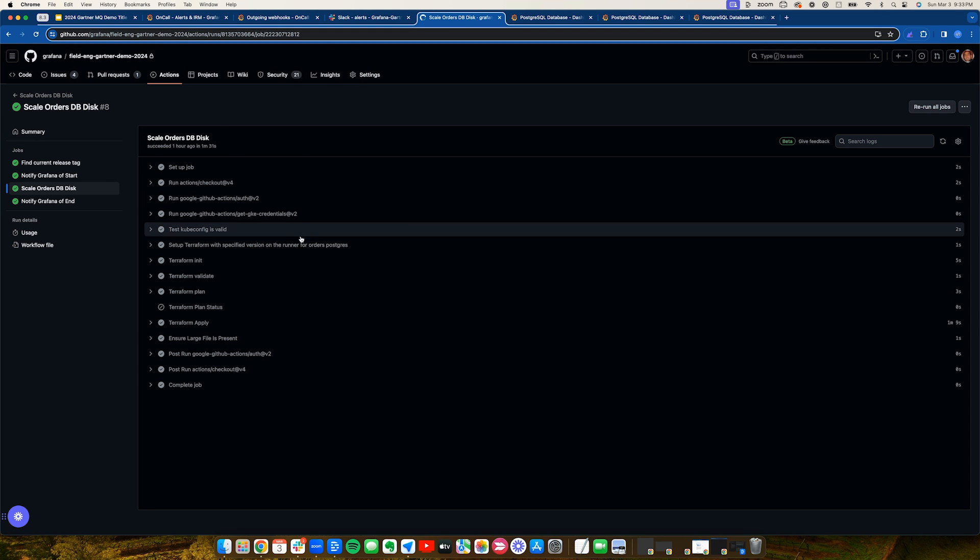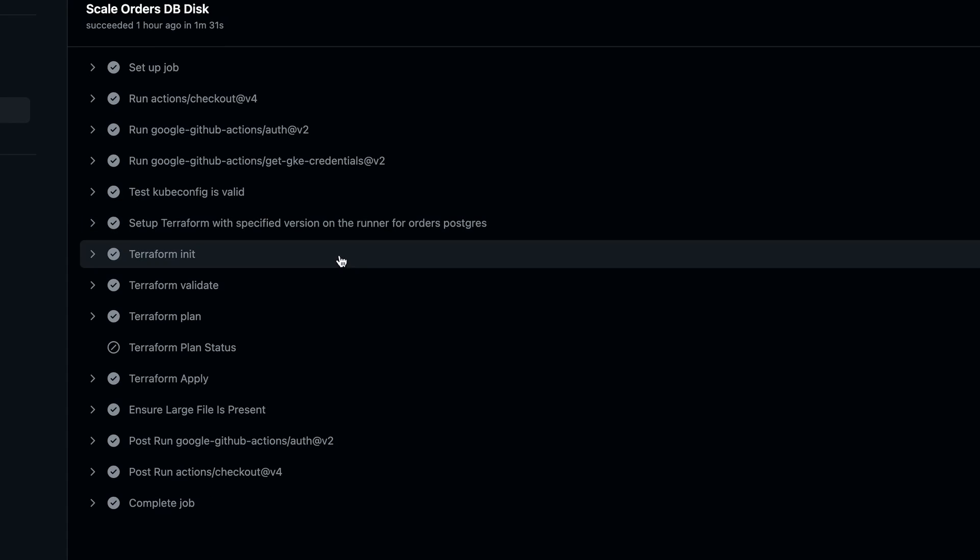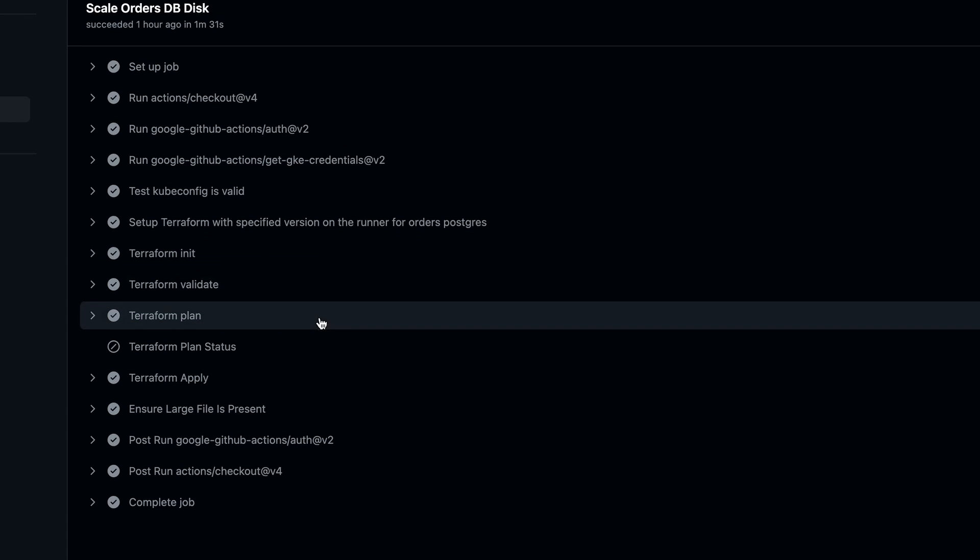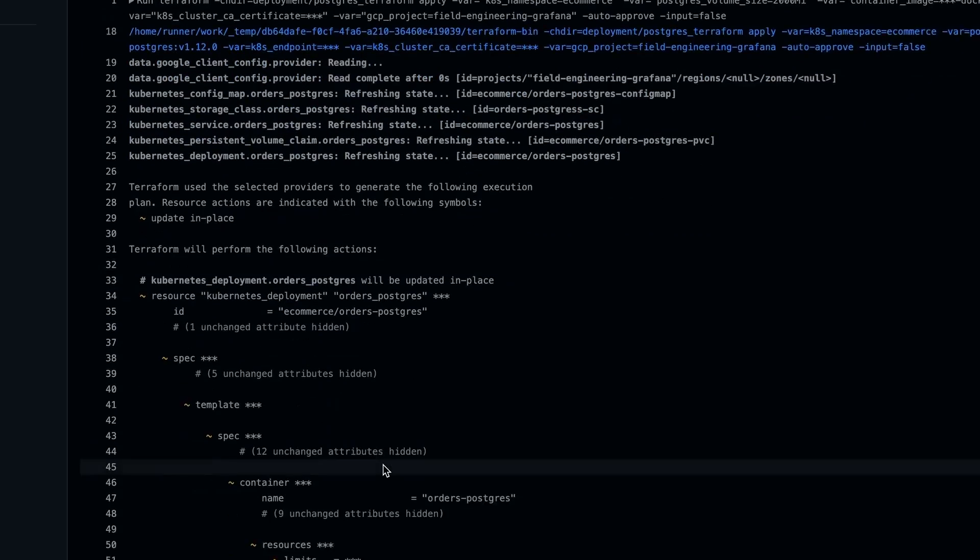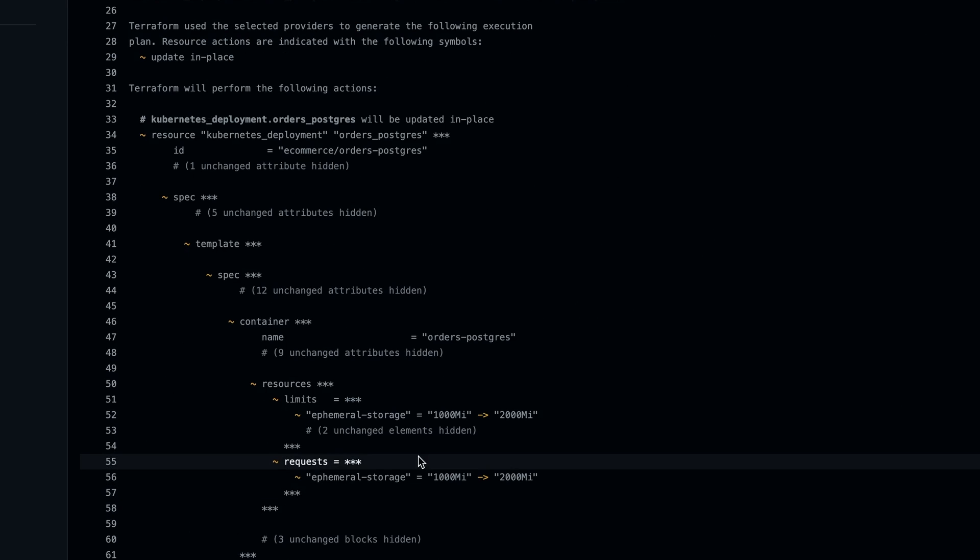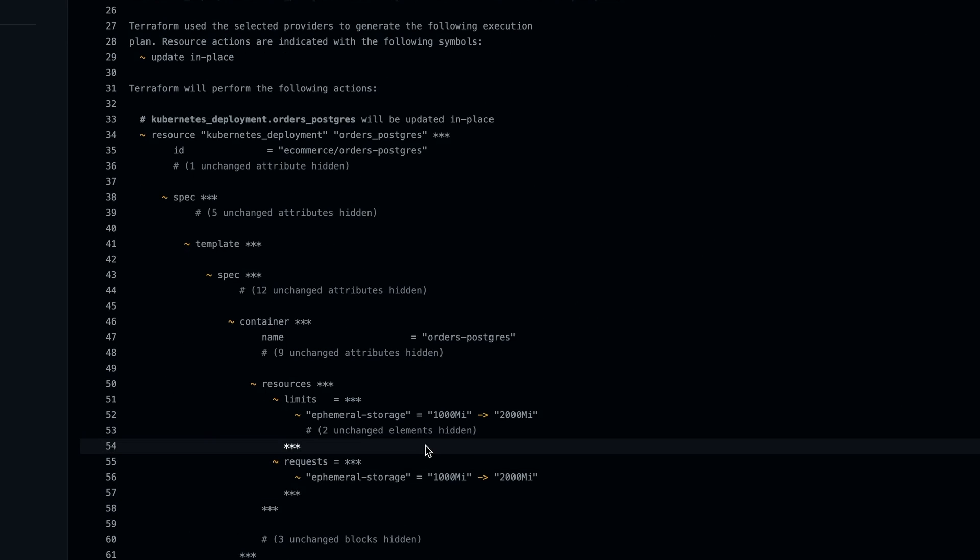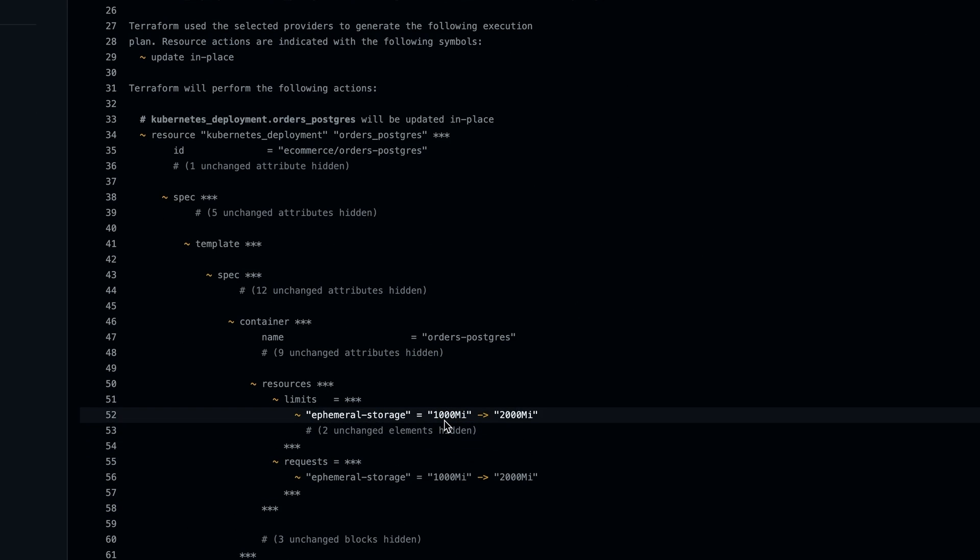We see that GitHub action calls Terraform to scale our database disk. And if we look at our Terraform apply, we can see where we scale our requests and limits from 1 gig to 2 gig of disk.